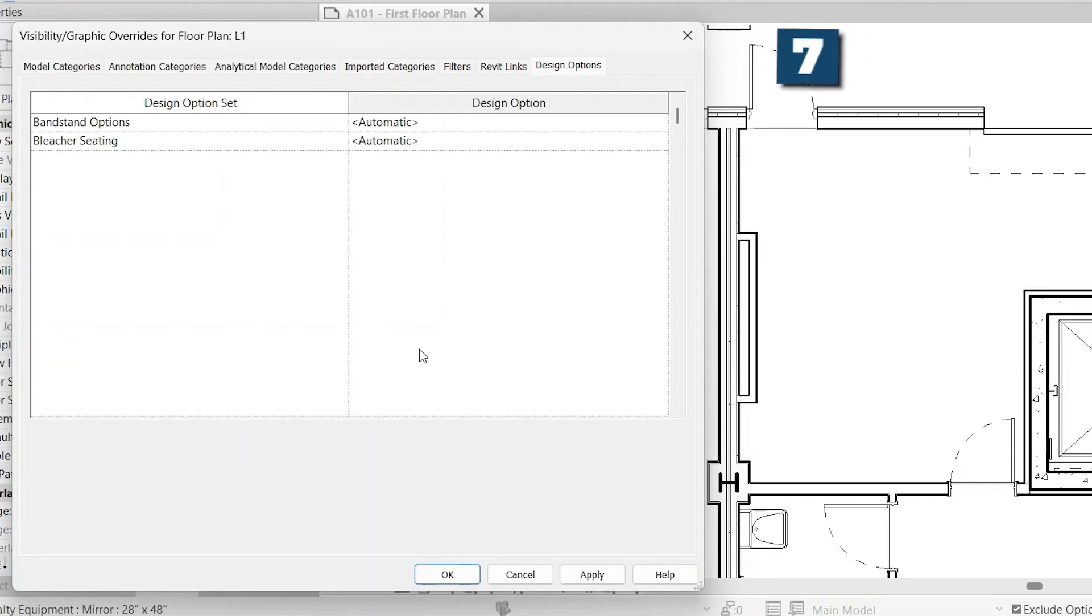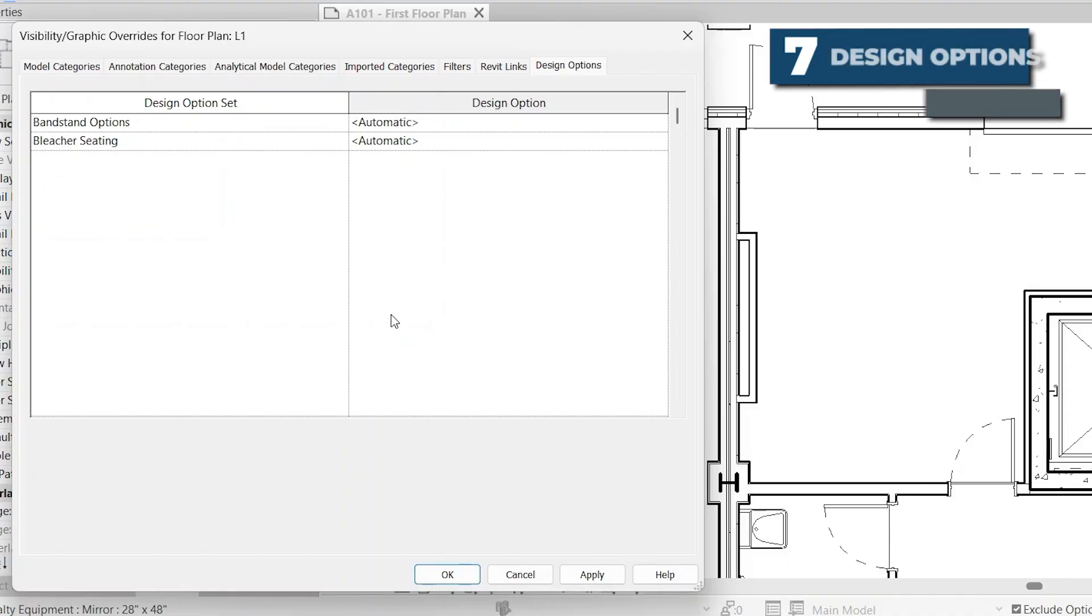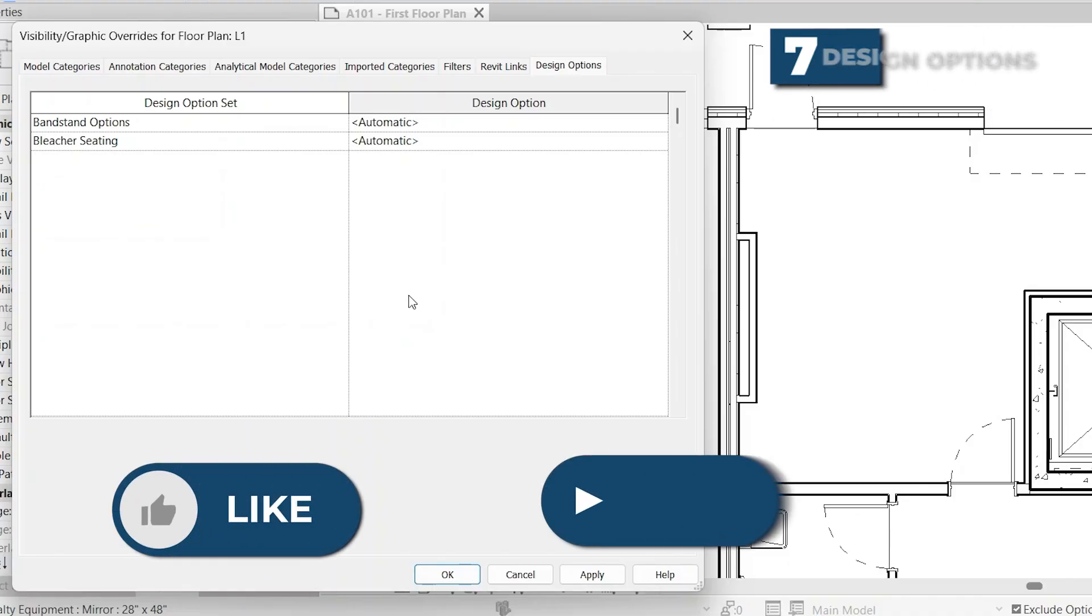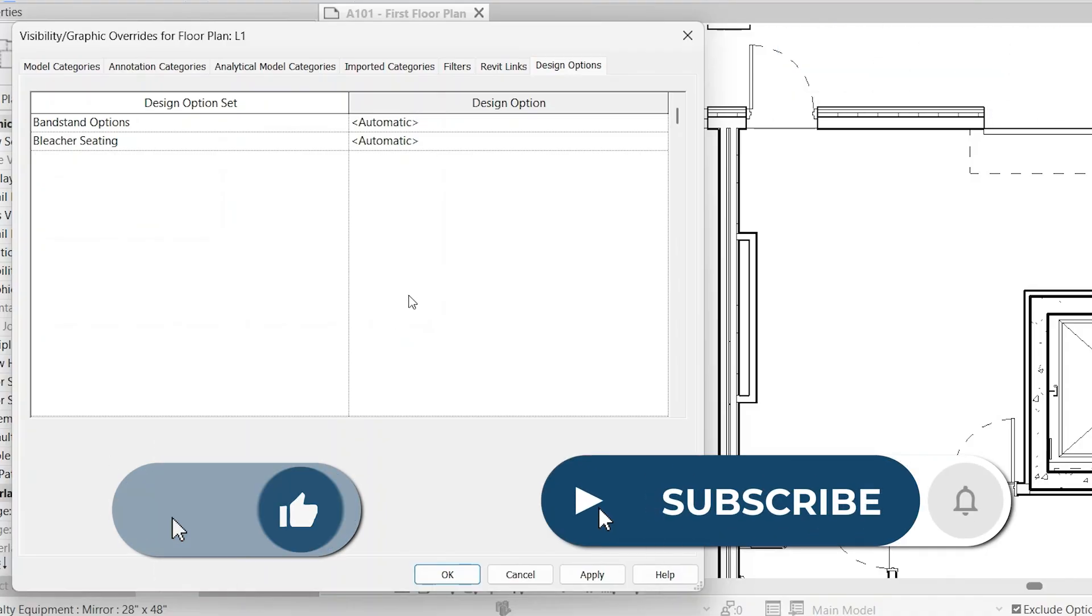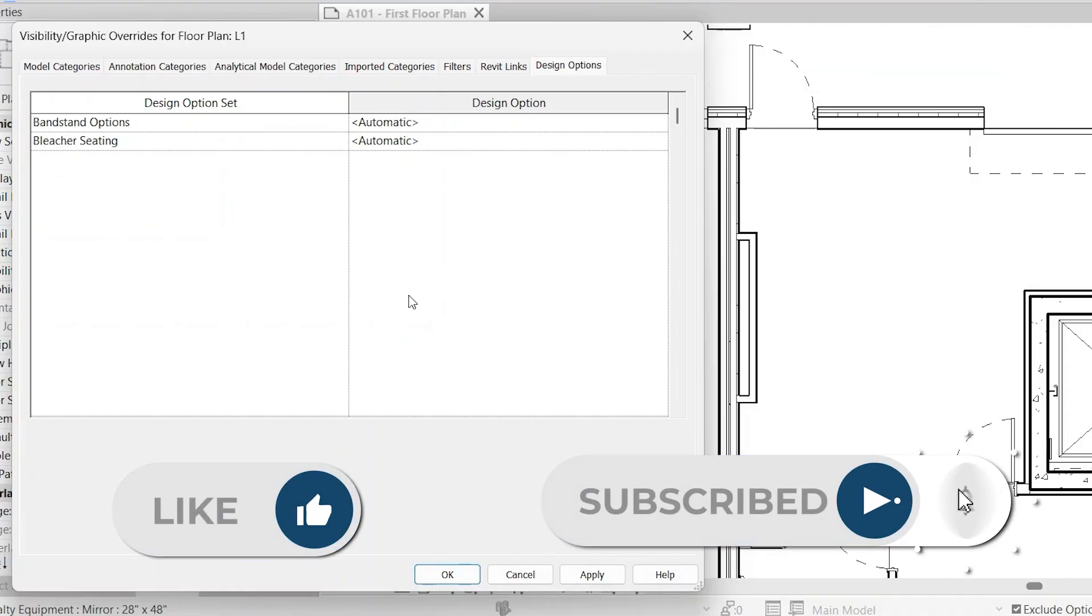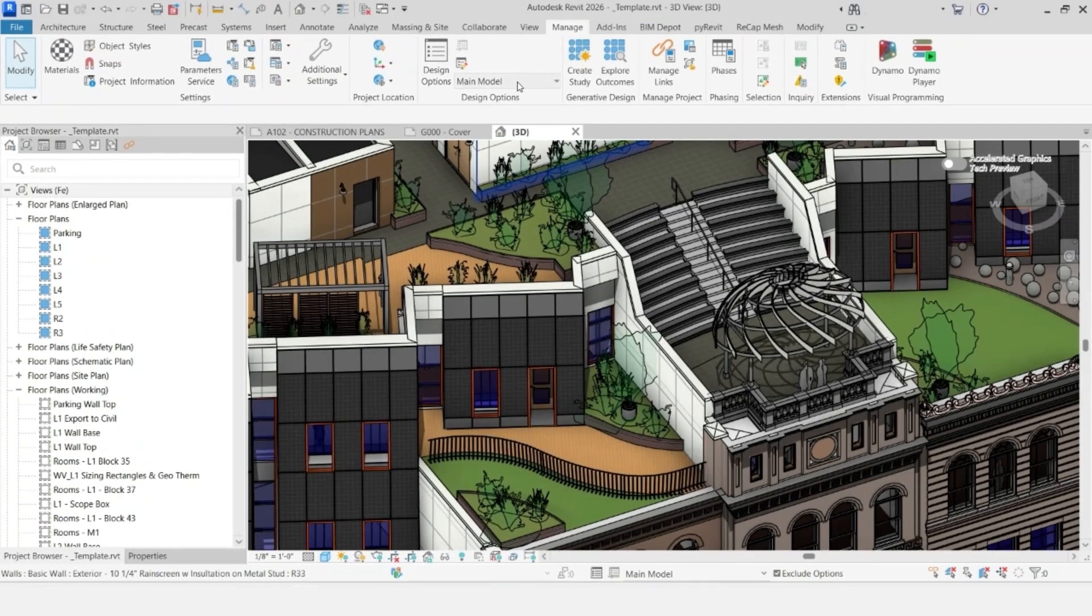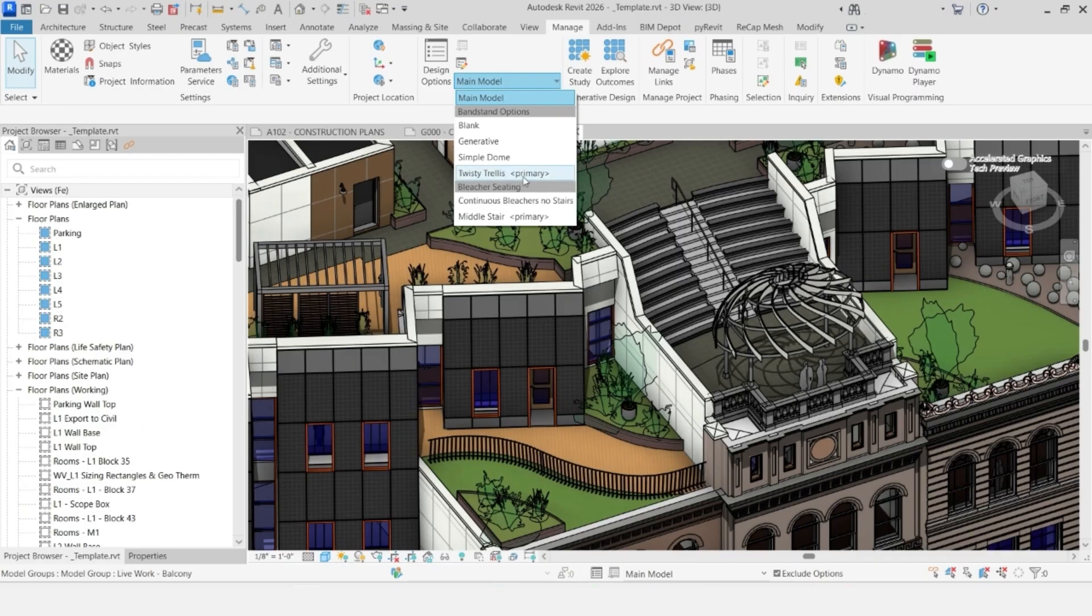The last tab within visibility graphics overrides is design options. We have another video on design options coming, so be sure to subscribe so you don't miss that. Within here, if you are interested in seeing a specific design option that isn't the default, then you can sort of force it for that view.